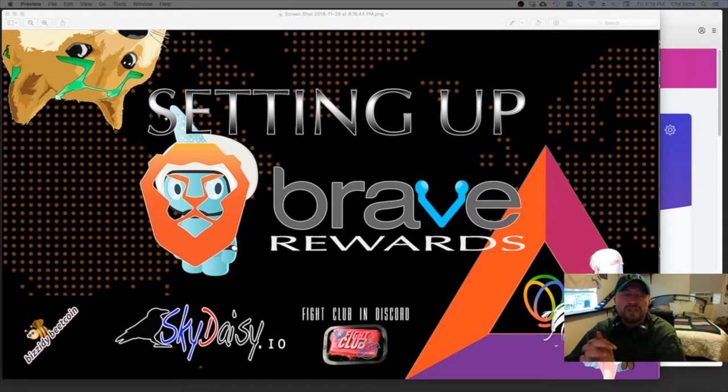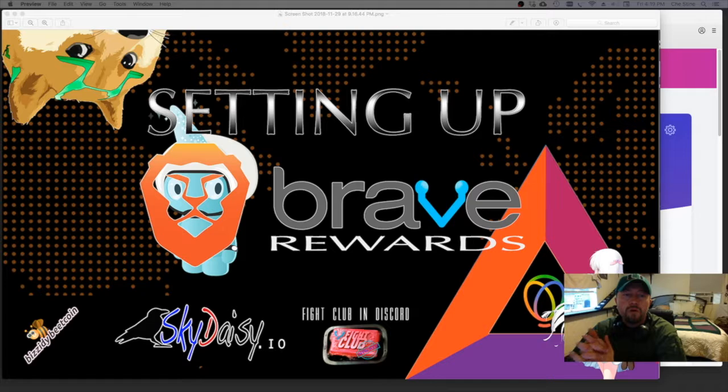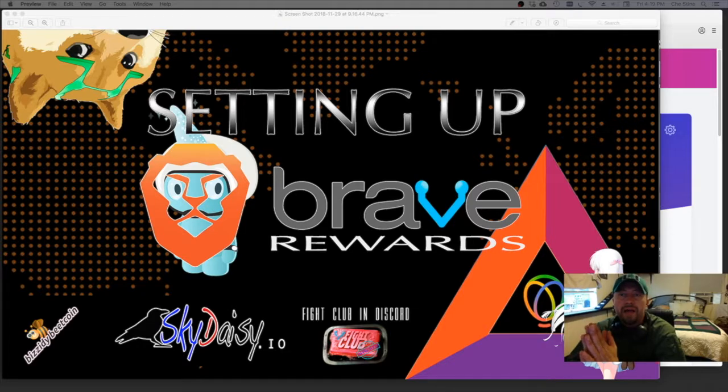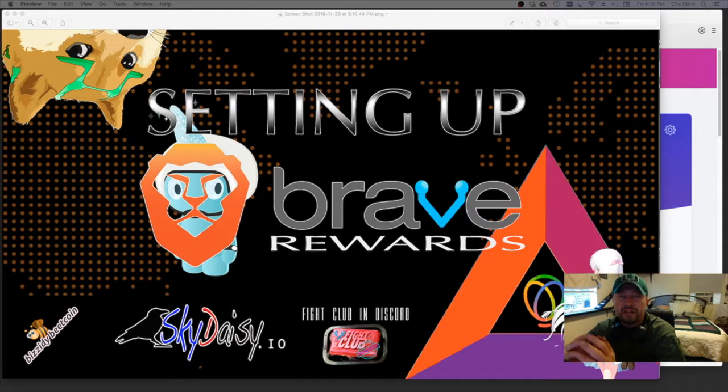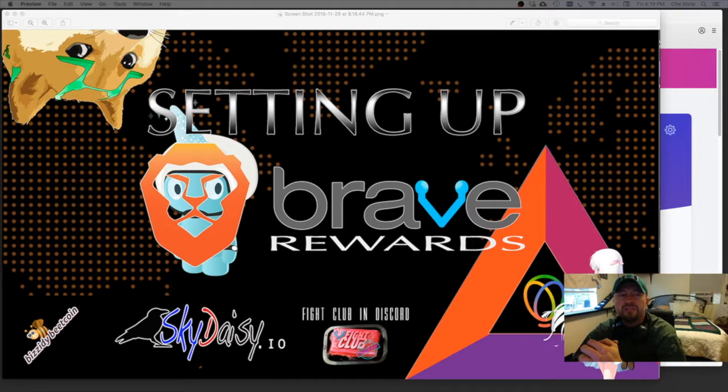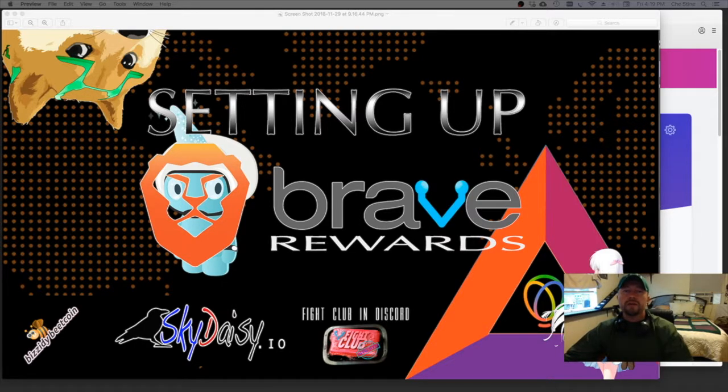So the first thing I wanted to go over in this video was how to actually buy your BAT and transfer to your BAT wallet on the Brave browser, and there's just a couple things I wanted to go over real quick.